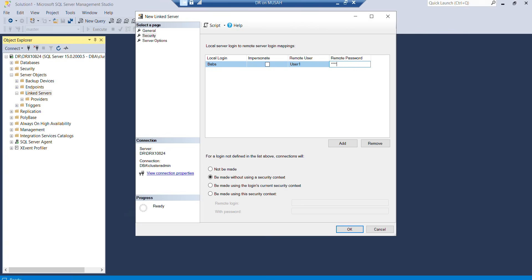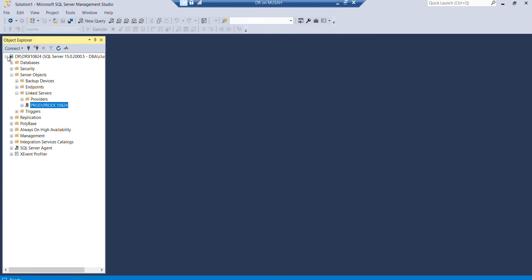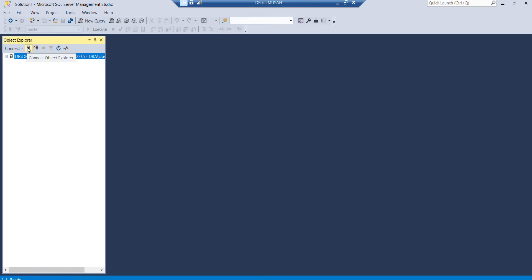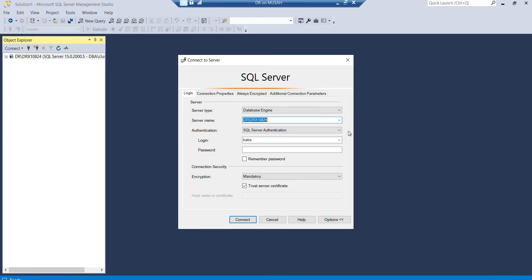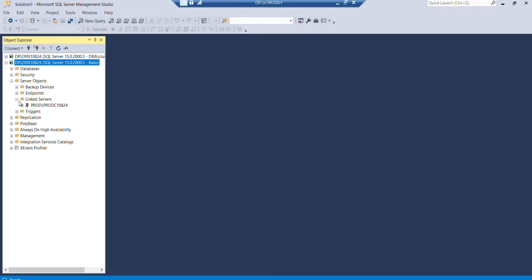Once it's done, I'll click OK. You can see here the linked server has been created but failed a connection test. Do you want to keep the linked server? I'll say yes because we are not connected as the login name here. I'll next as the login name which is Babs. I'll click New Connection with SQL Server authentication, login Babs, and put in the password. Now I'm connected as Babs. I'll go to Server Objects, Linked Servers, and expand it.